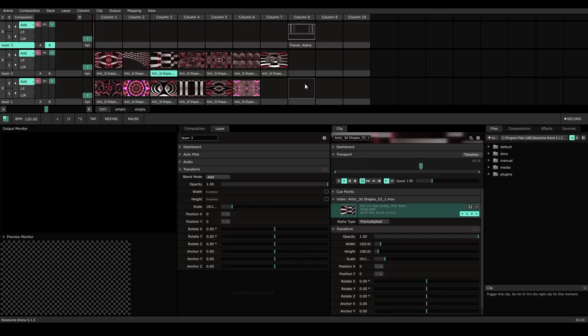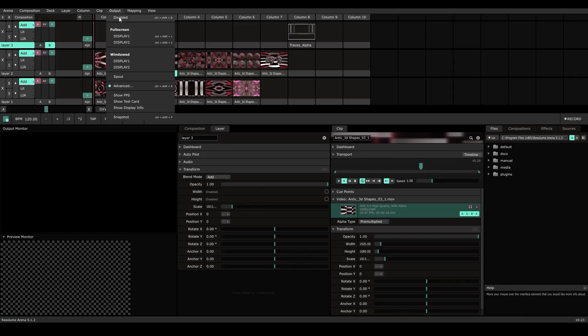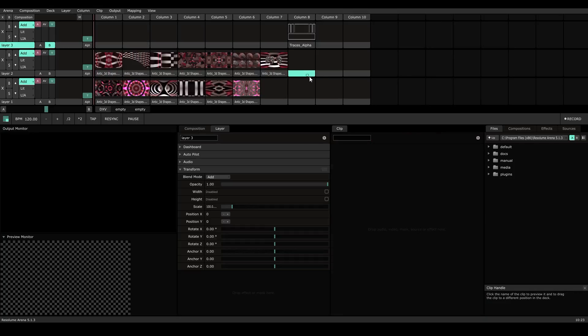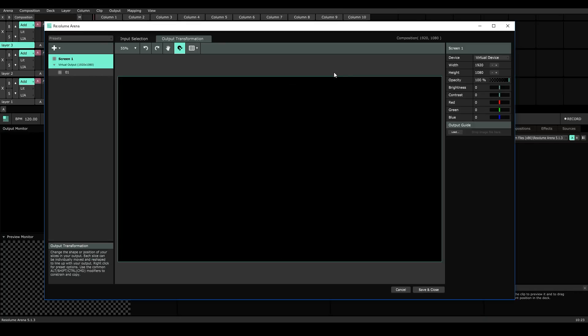We're going to be doing all of our mapping inside of the advanced page of Resolume which you can get to by going output advanced. Otherwise the keyboard shortcut is control or command shift A.